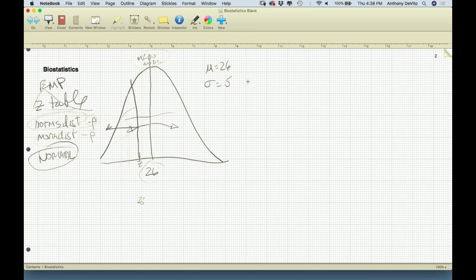This is all great, except it's pie in the sky. We never really know the mean or the standard deviation for the entire population. The only time that happens is in the census, and that only happens once every ten years and covers a very limited survey of people. So in terms of normal distribution and the empirical formula, this approach is very theoretical.